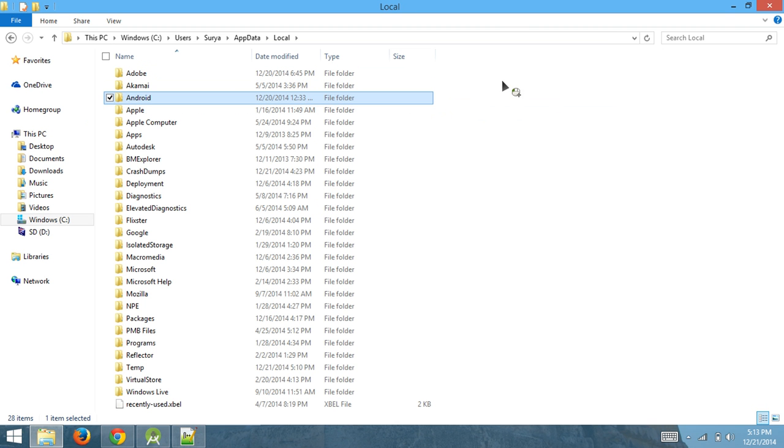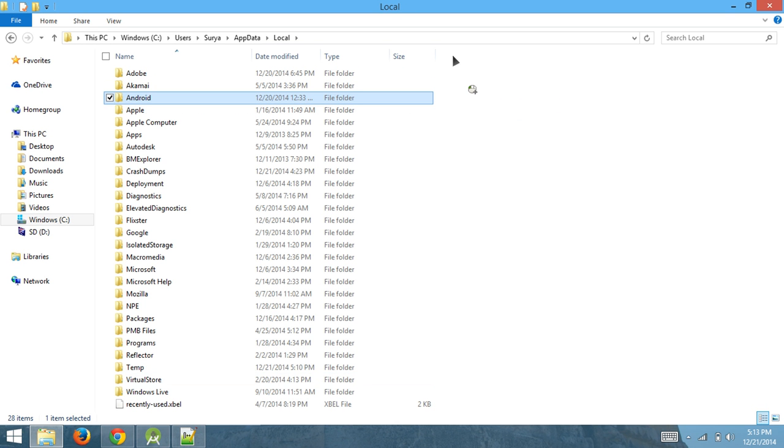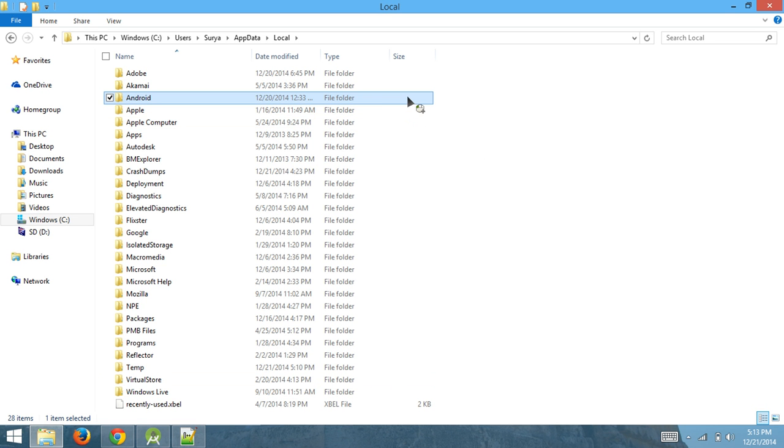Make sure you don't touch any of these other folders because if you do, your programs are going to crash, and I'm not going to be responsible for that. I'm just saying be careful and delete the Android folder completely.